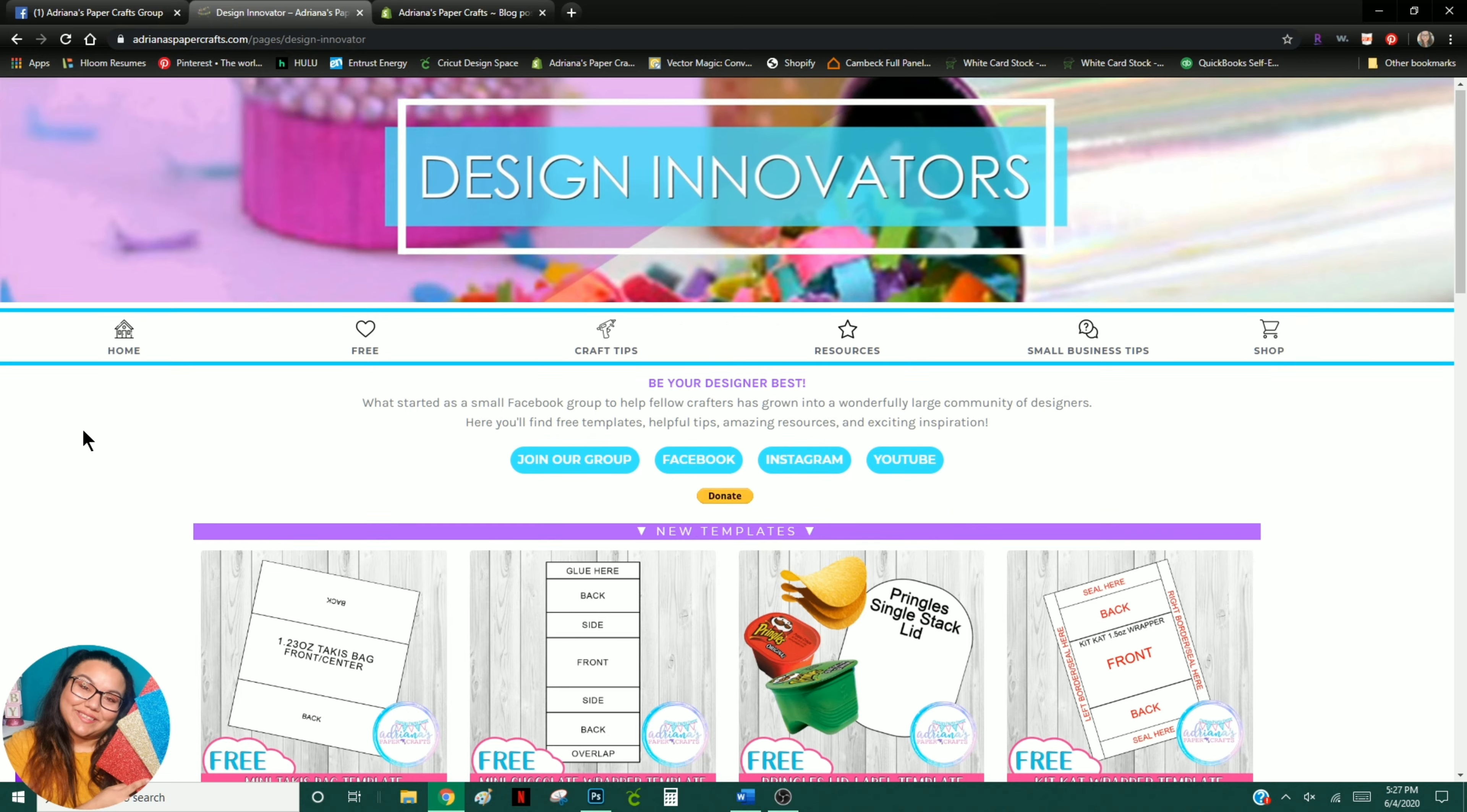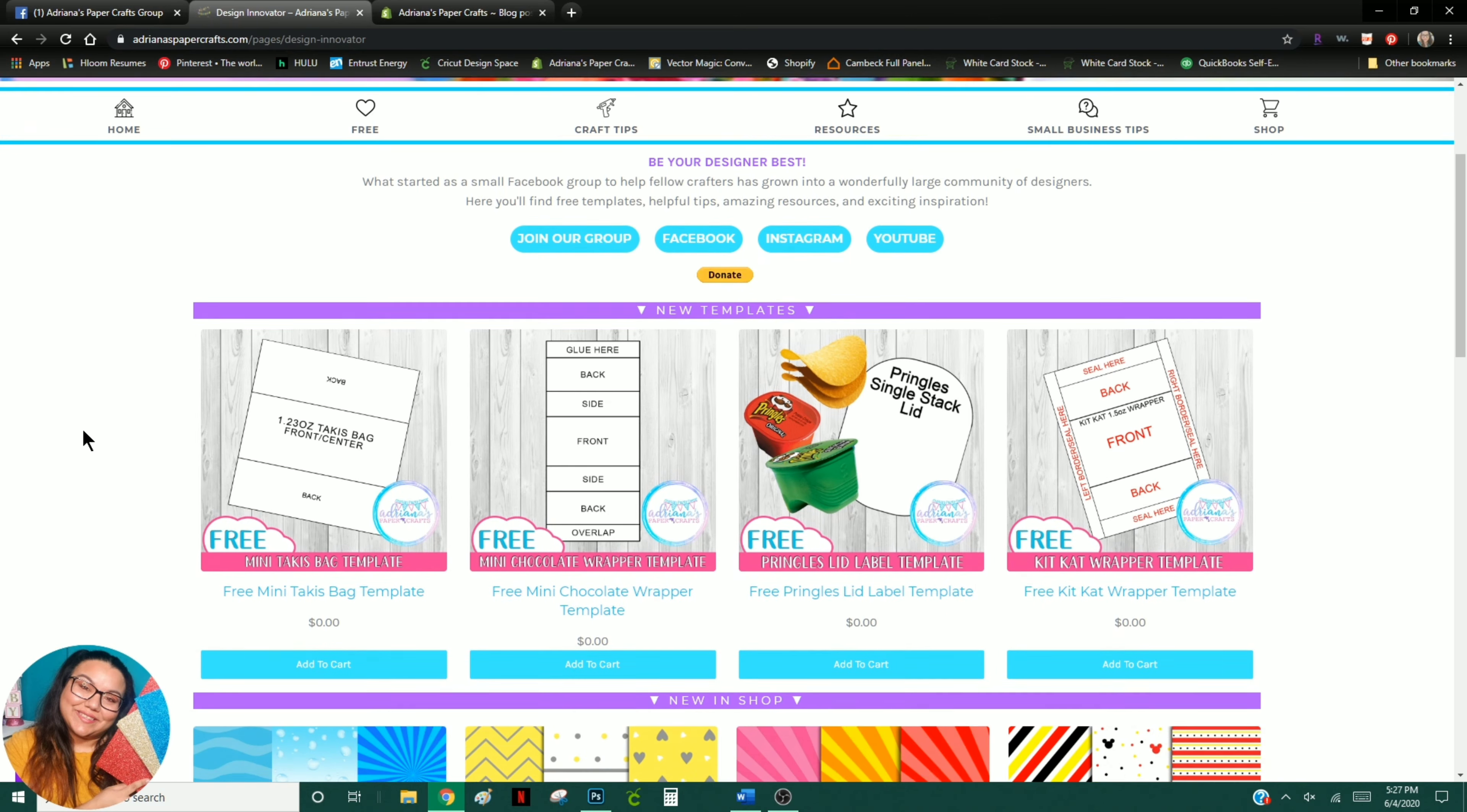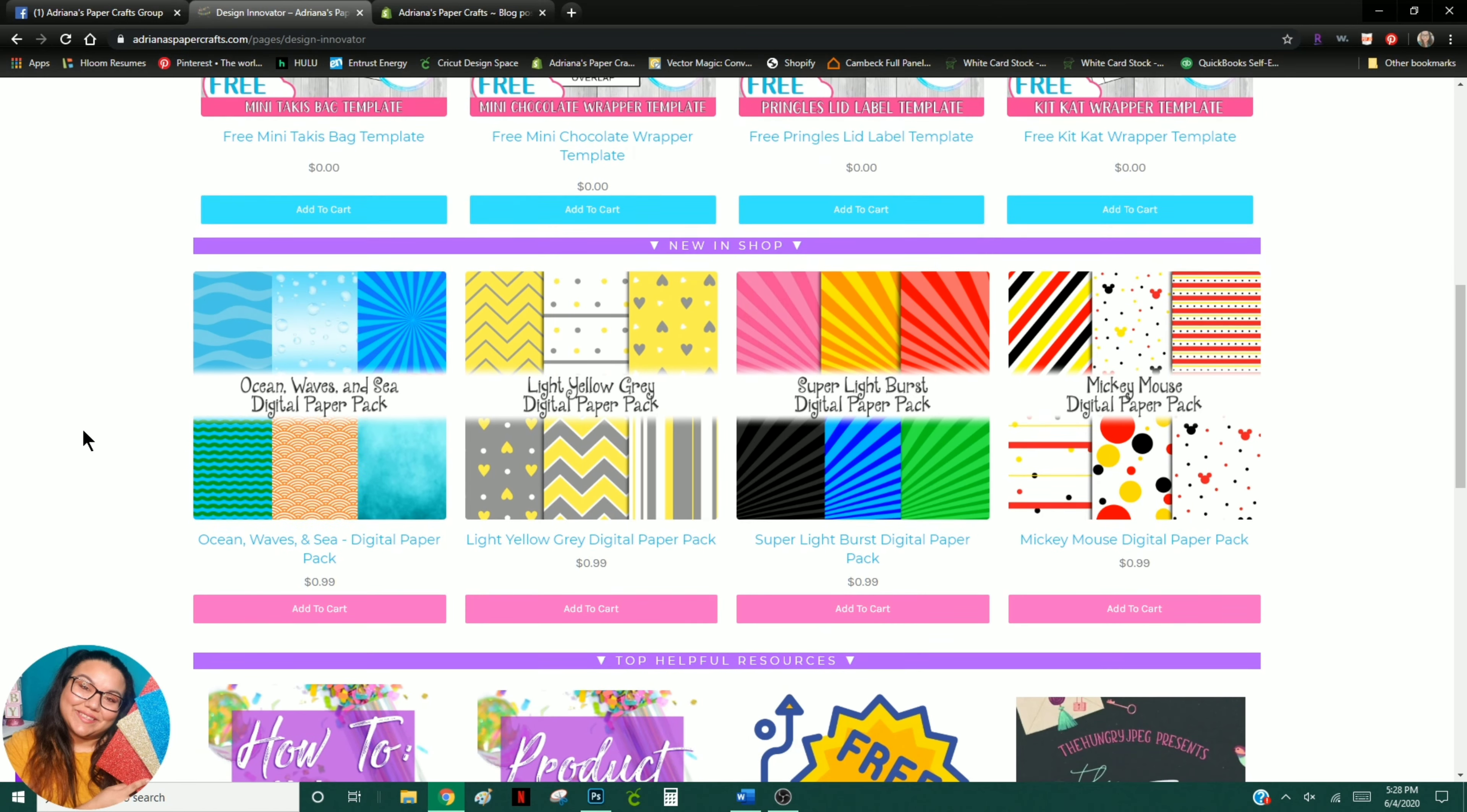Don't forget to check out my Design Innovators page where you can download free templates, purchase digital paper packs, and get tons of free tips.